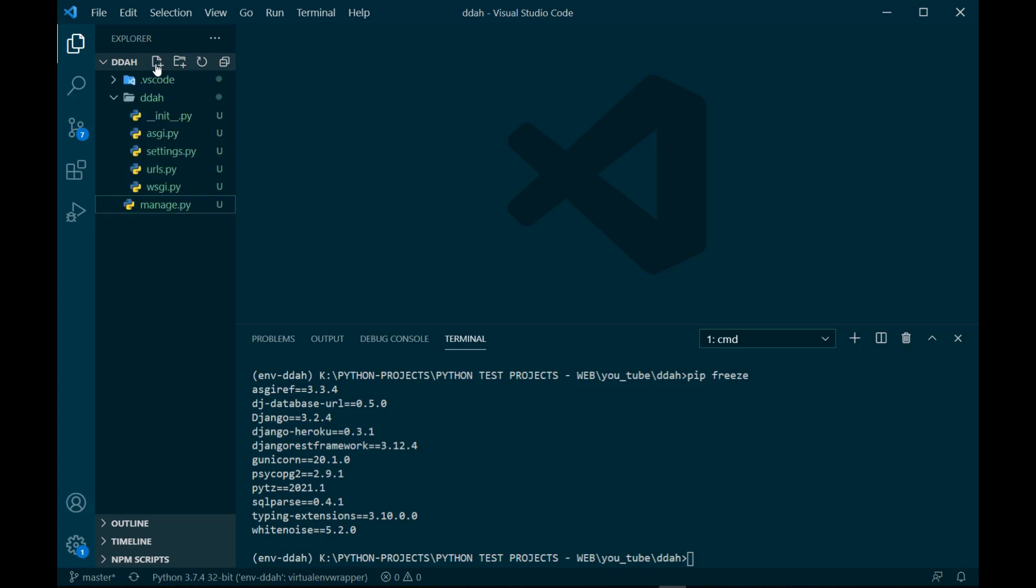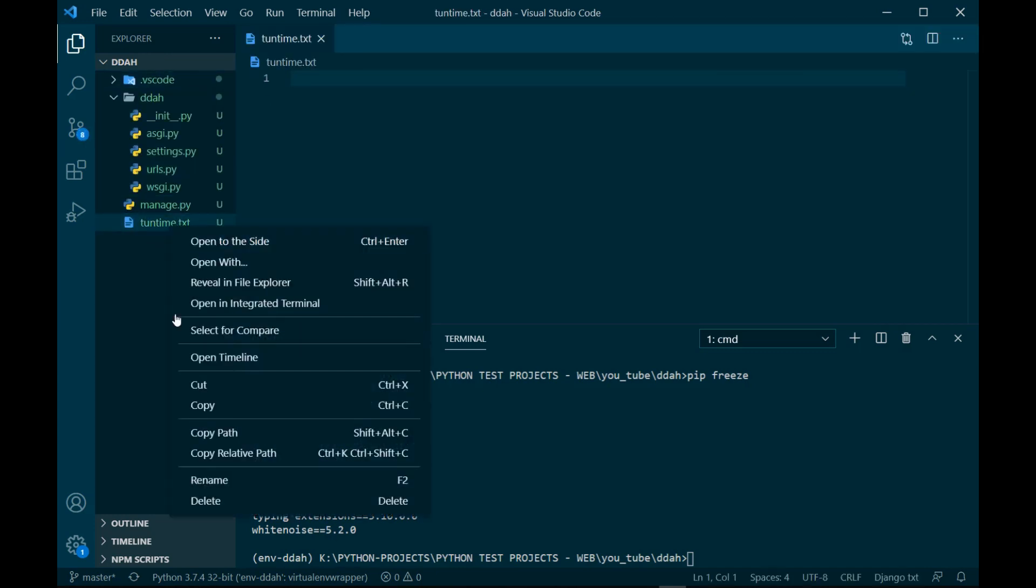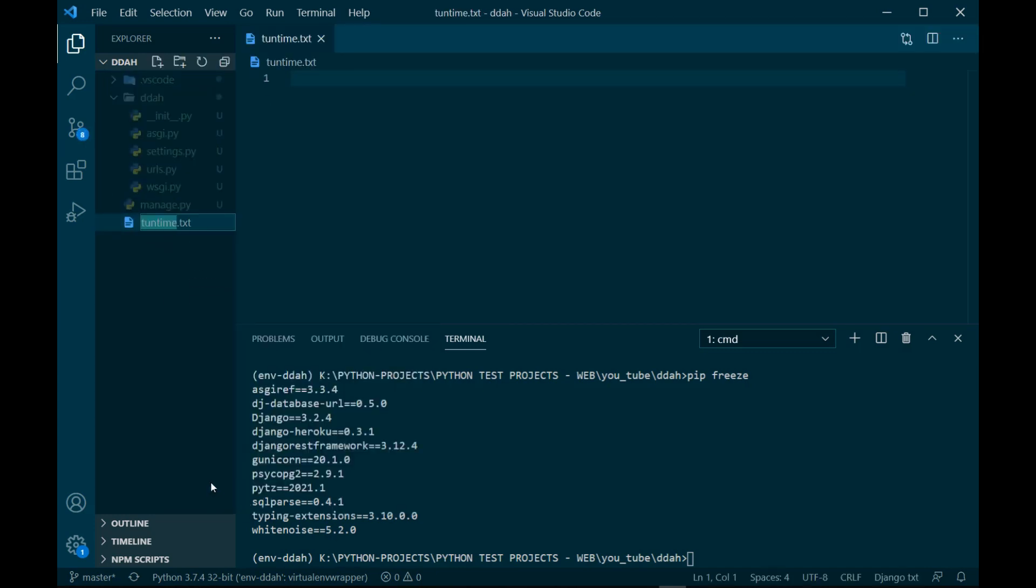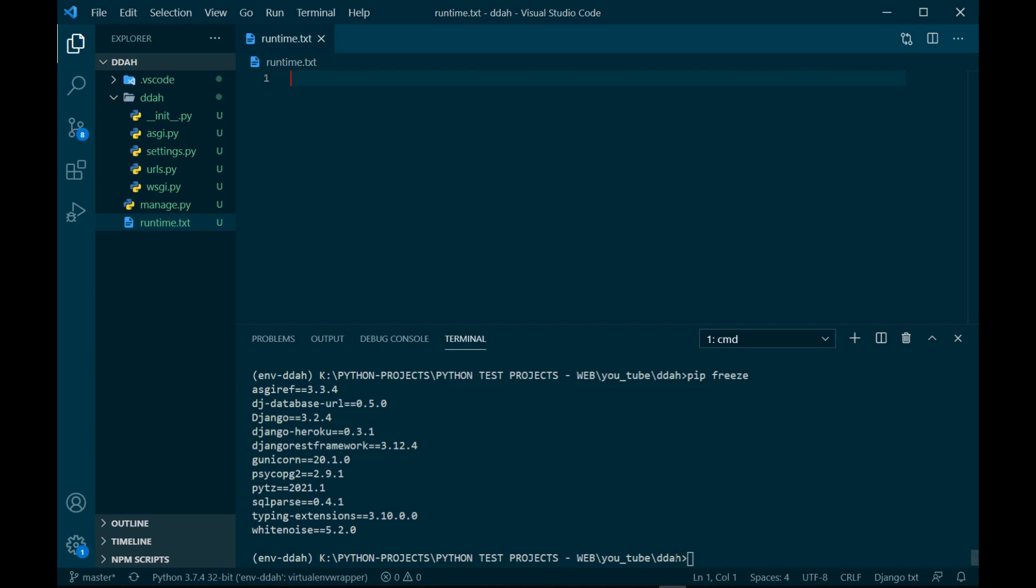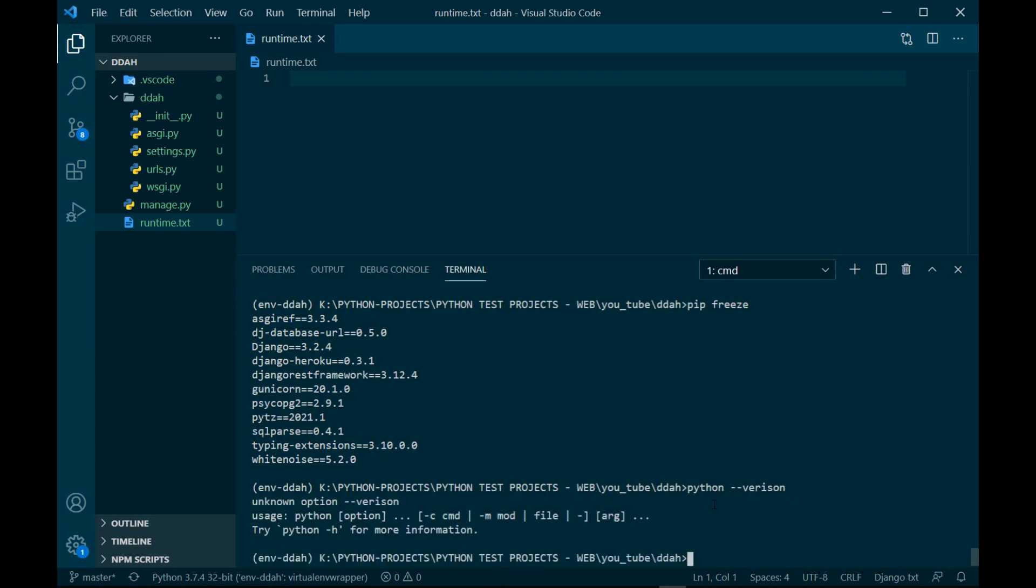runtime.txt - oh I think I made a mistake, it's not runtime it's runtime. Make sure the spell is correct. This runtime.txt will define what the Python version would be. What is your Python version? I need to check. python --version.